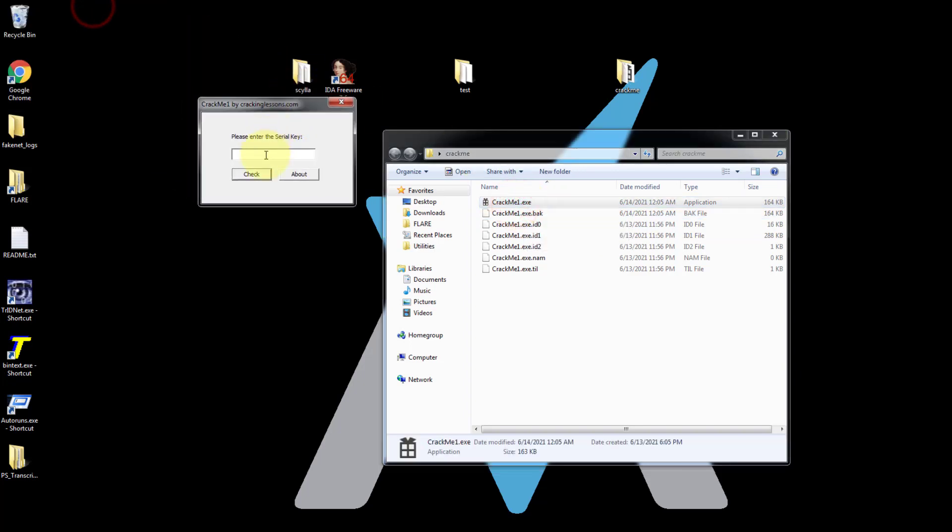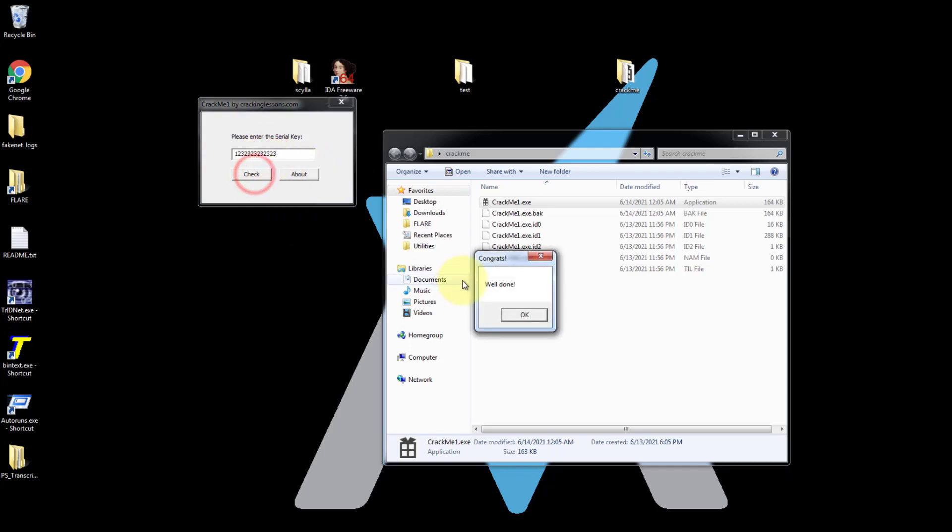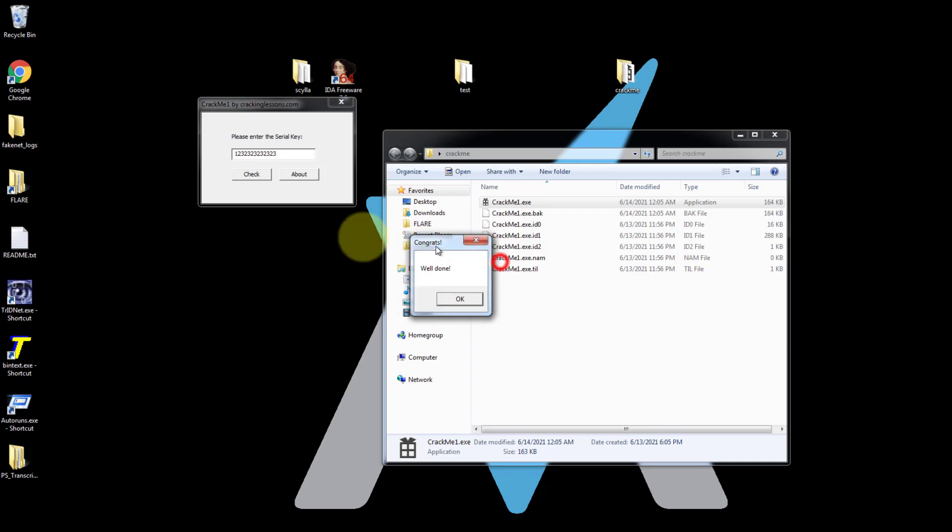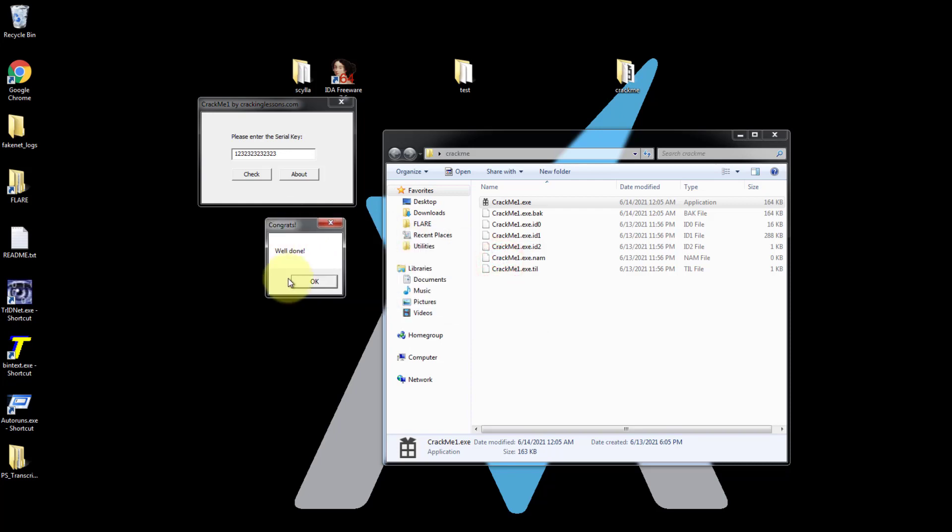And now we enter anything, whatever. Doesn't matter. We click on check and we have got a good message. So we have successfully patched crackme1.